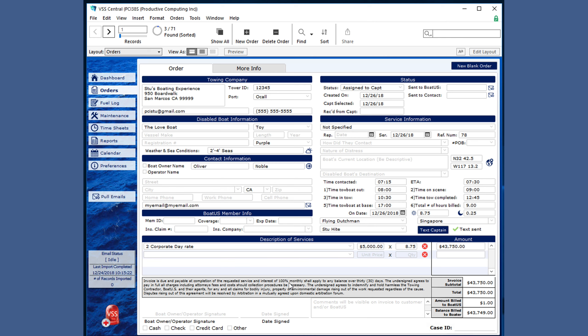It must be changed prior to that if you want it to show up here. The signature area and date signed will be completed on the iPad at the service location, but will show up here when the order is synchronized.